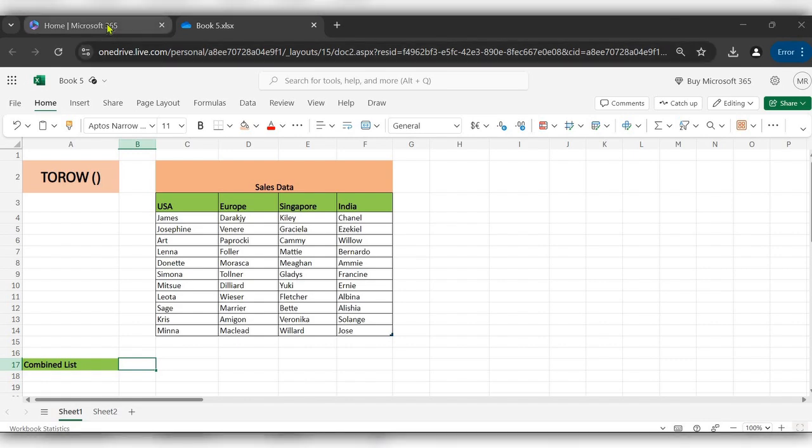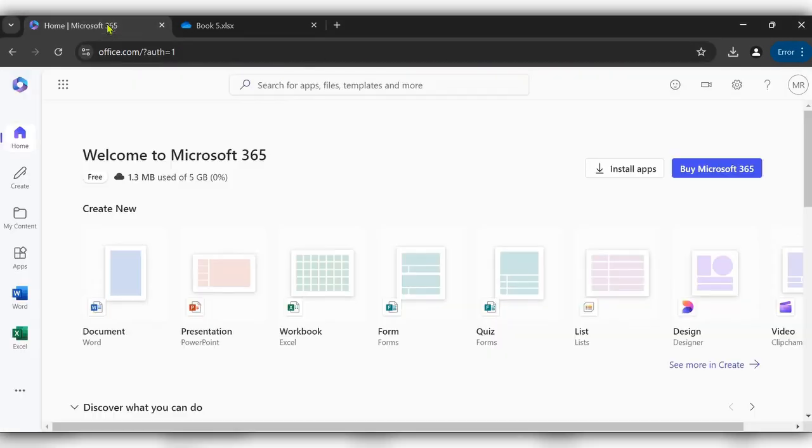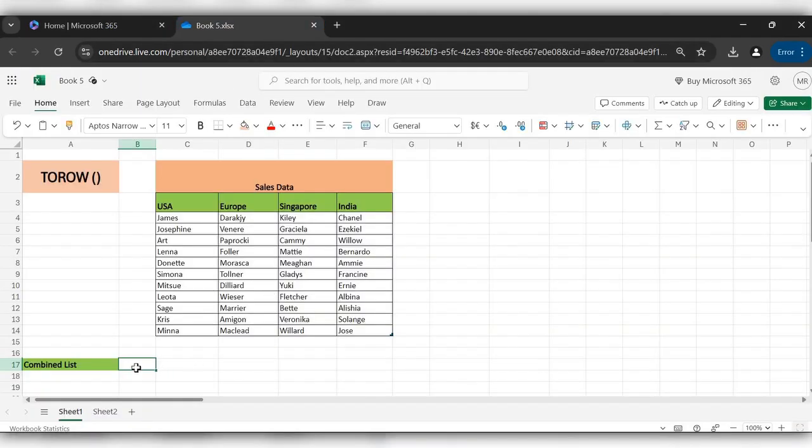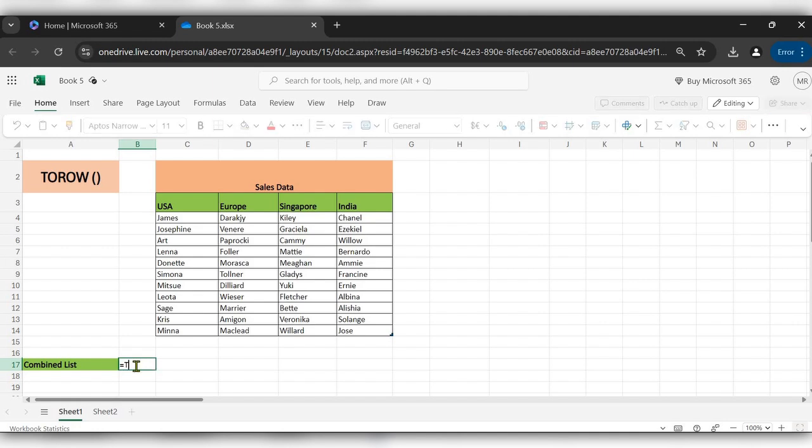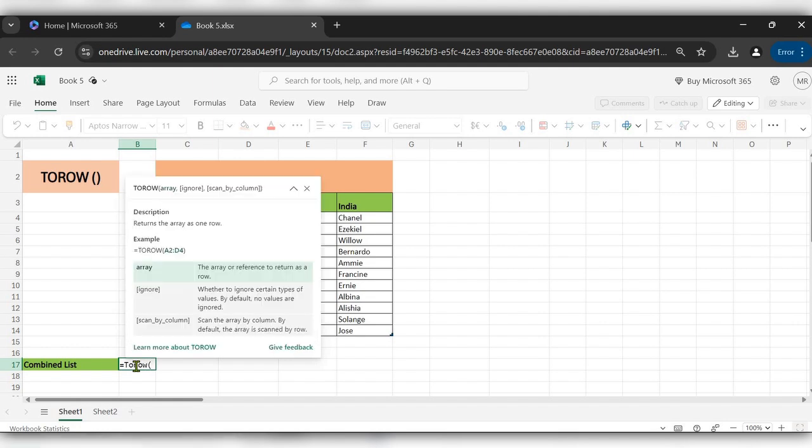I am using this function by logging into Office 365. Let's see how to use this. Start typing equal to TOROW, select the range